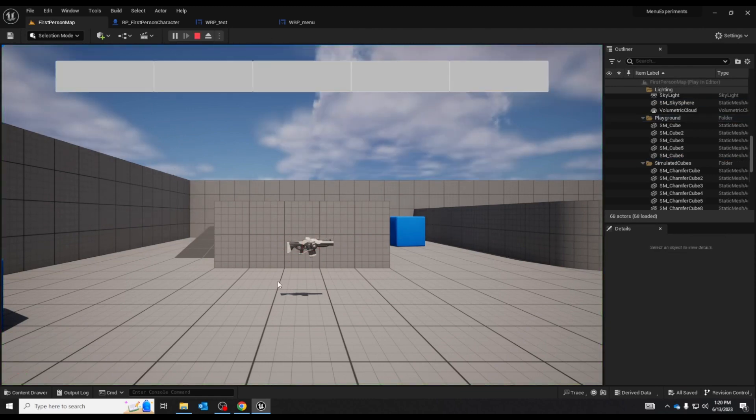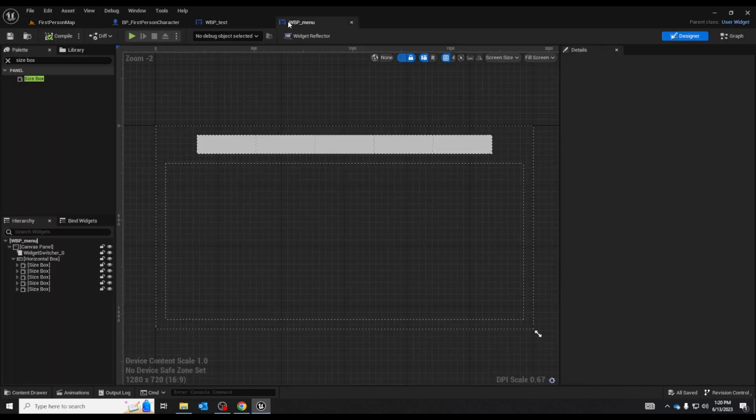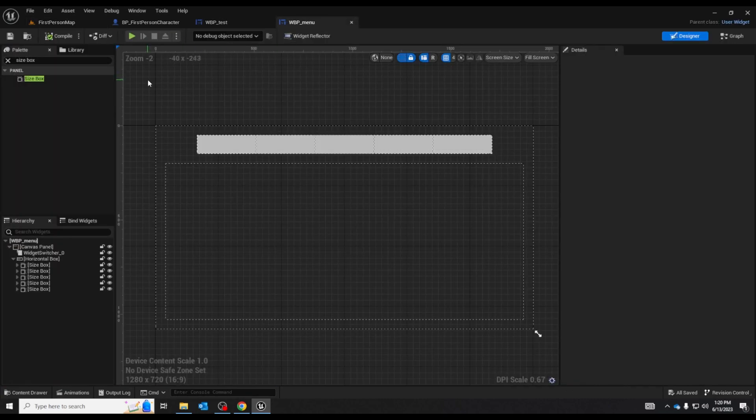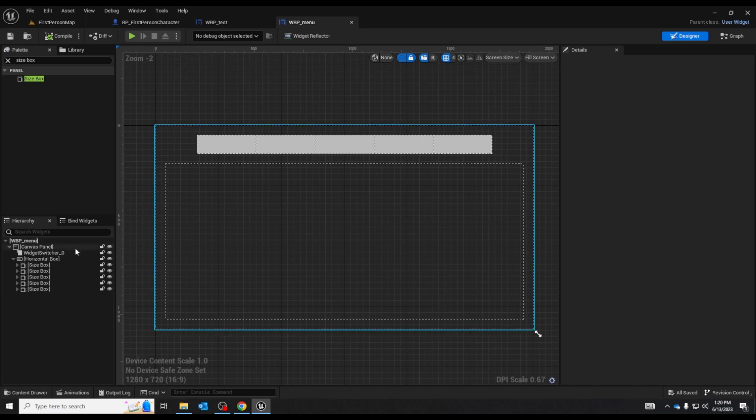There it is. Nothing in the widget switcher obviously but we have our buttons that do nothing. So let's go back and fill out our widget switcher.